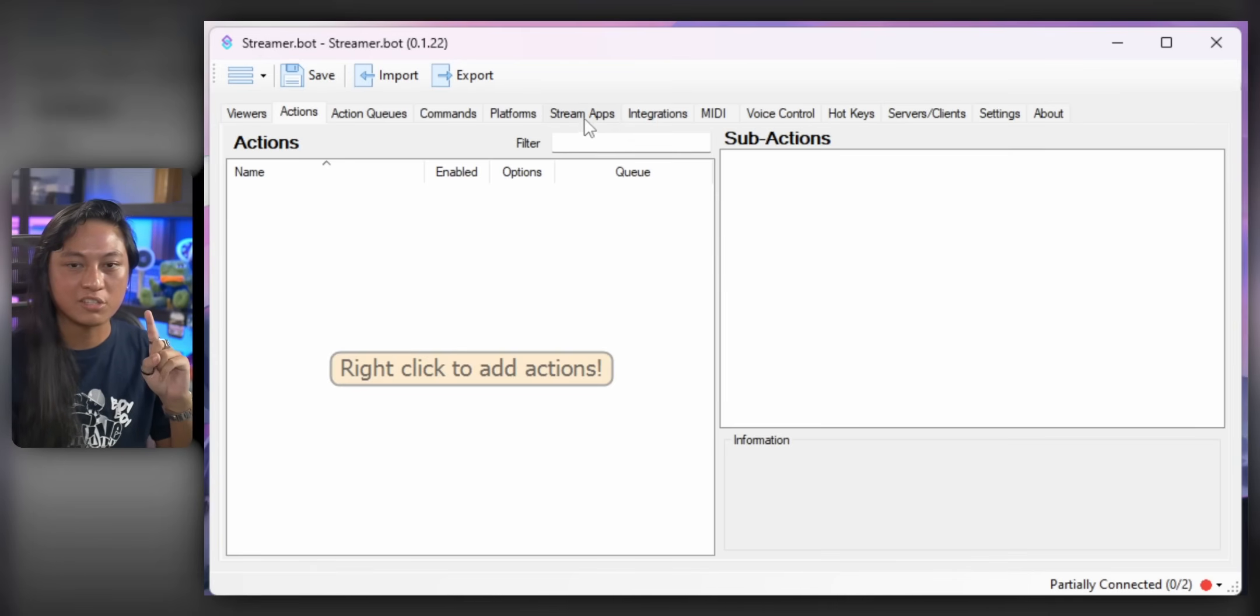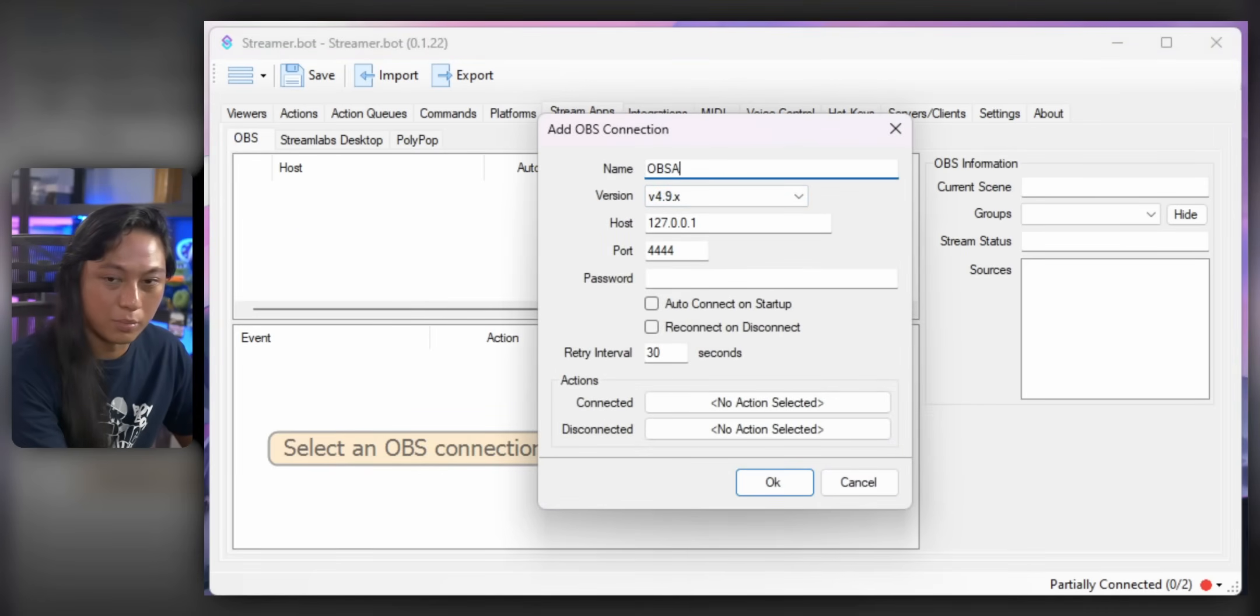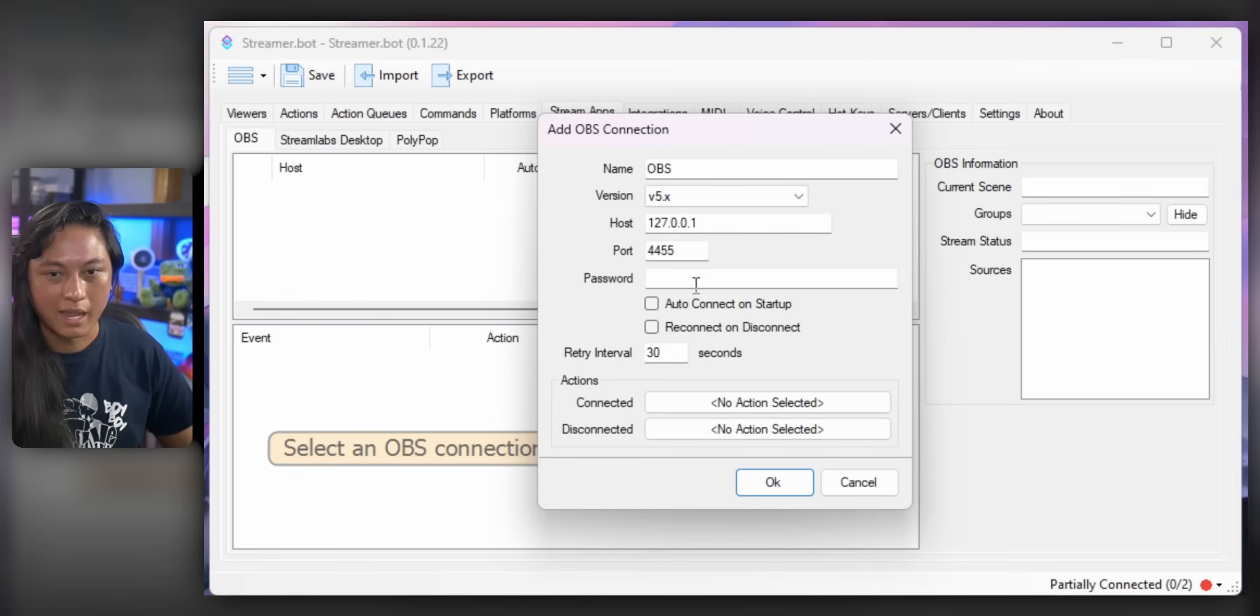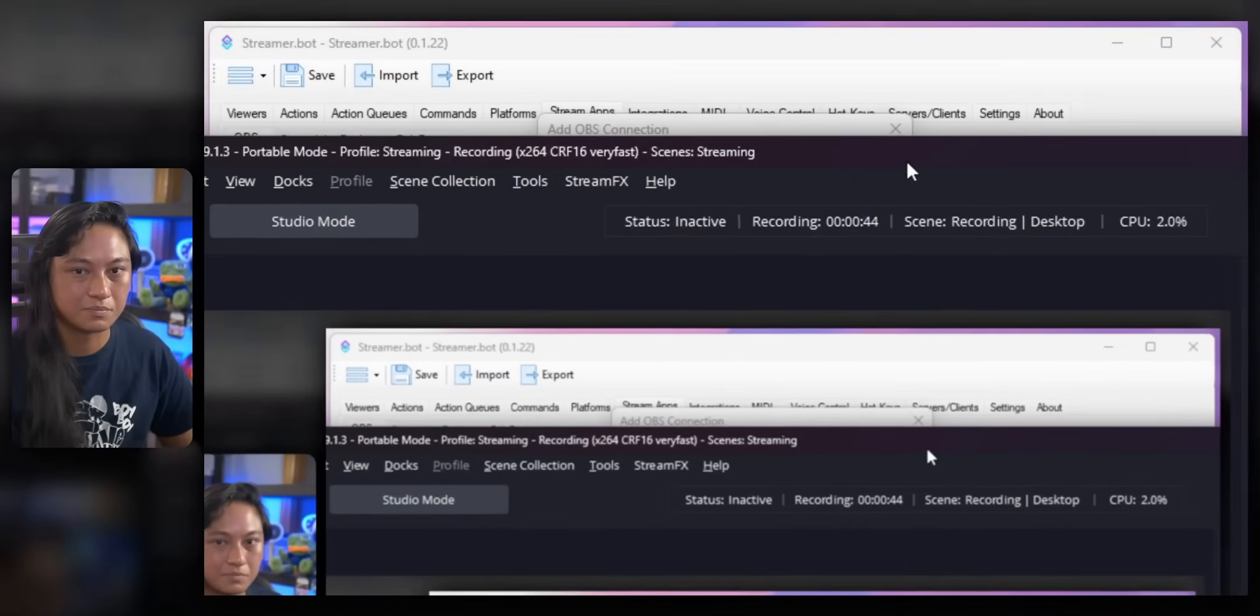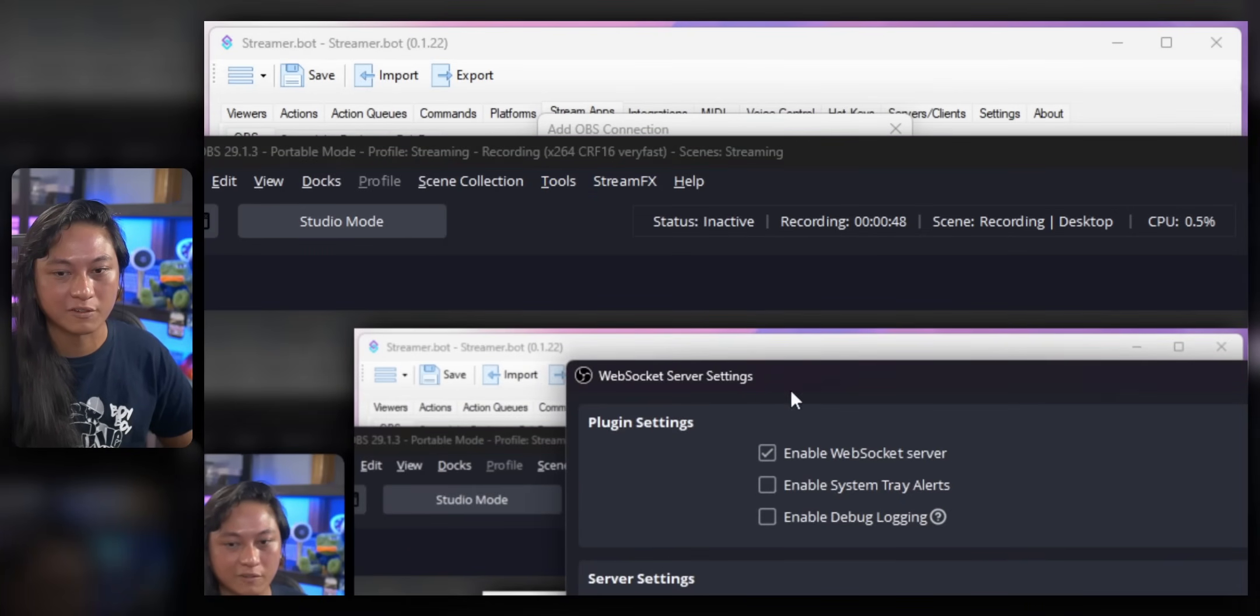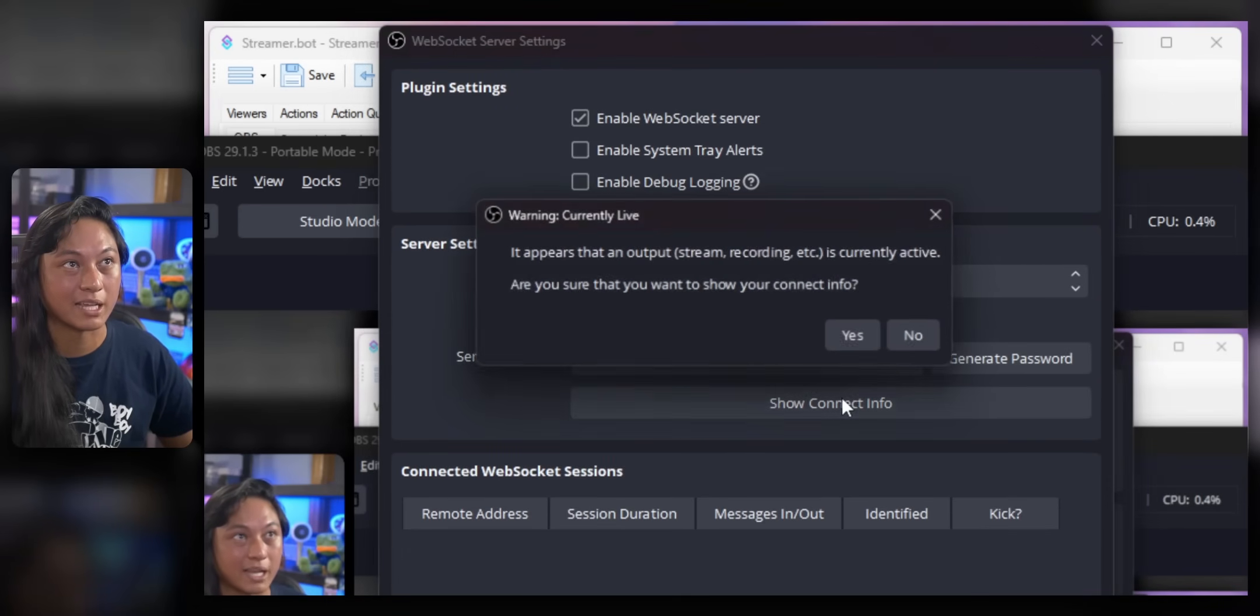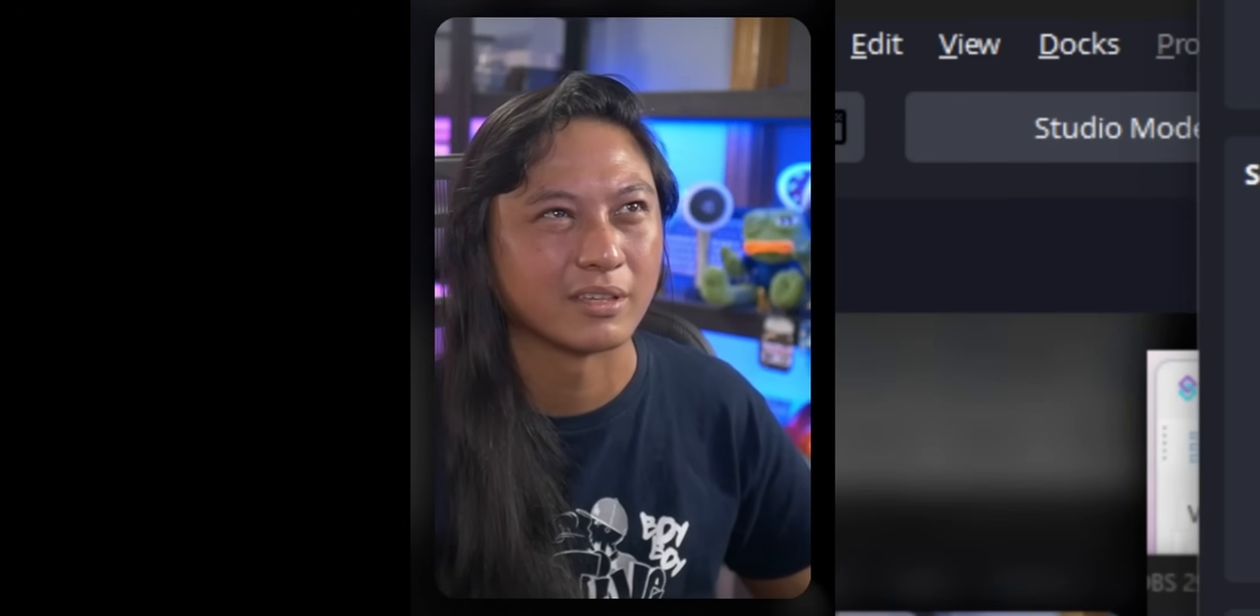The Actions tab is where you're going to set all the different commands that you want to run. Now, the first time you set up StreamerBot, we still need to connect it to OBS and Twitch. So we'll start with OBS. Go over to the Stream Apps tab. Go right click Add and just give this a name, OBS. Set your version to 5. And then we're going to have to set our password.